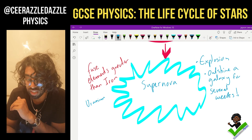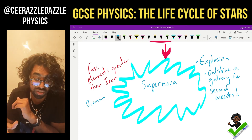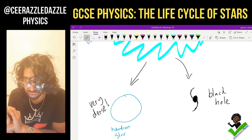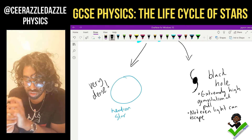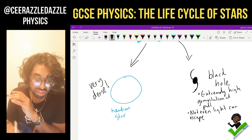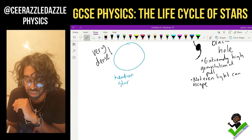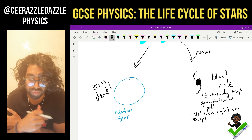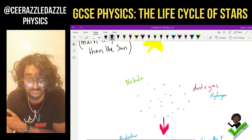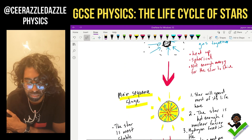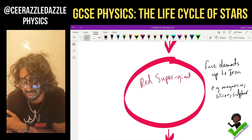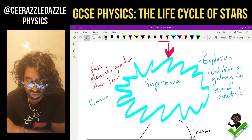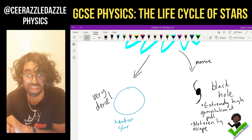After the supernova there are two possible outcomes. It can become a neutron star, or if the star was really really large it can become a black hole. A black hole has an extremely high gravitational pull — not even light can escape it. It can only become a black hole if it's massive enough.